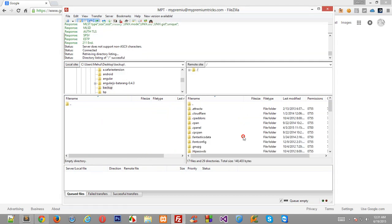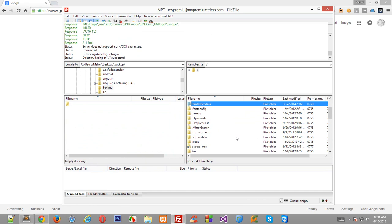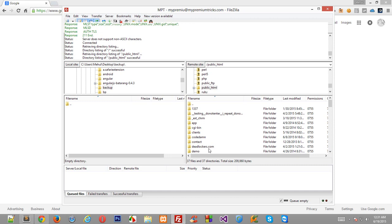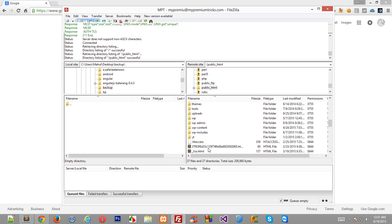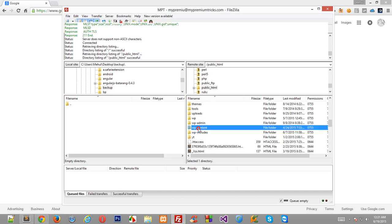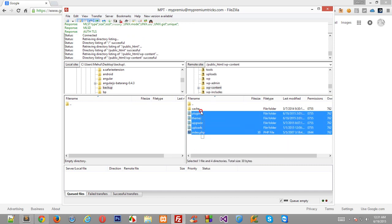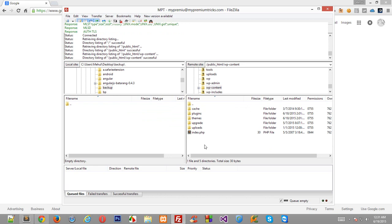I'll just create a directory backup right here. Go to public underscore HTML, go to WP content.